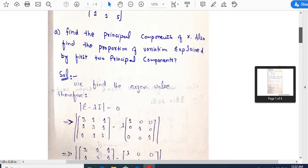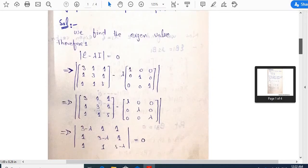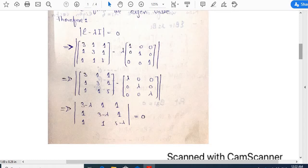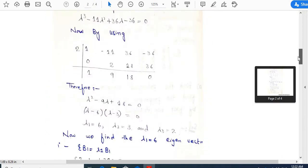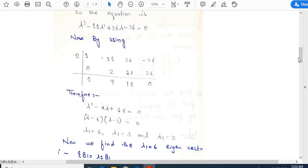As we are already familiar with finding the eigenvalues and eigenvectors from a covariance matrix of size 3×3, to solve this we set |sigma - lambda*I| = 0. By solving this determinant, we obtain the equation: lambda^3 - 11*lambda^2 + 36*lambda - 36 = 0.